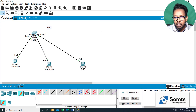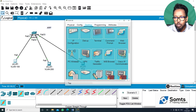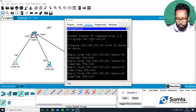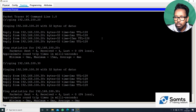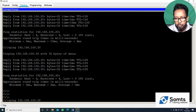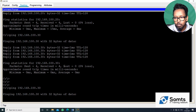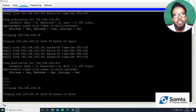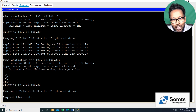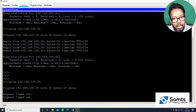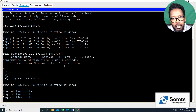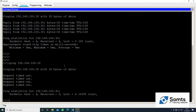Now the computers have different IP addresses but there is no communication — the ping request gets no response. There is no communication because they are not using the same VLAN. They are not on the same VLAN, so communication fails.